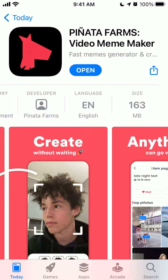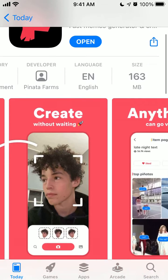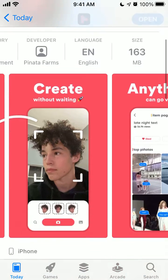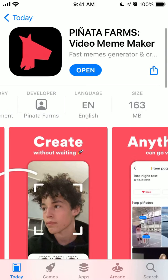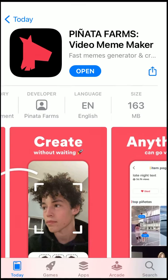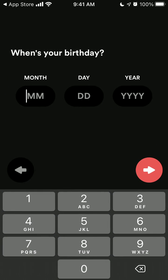Hey everyone, so how to create an account in Pinata Farms app? This is a video meme maker app, similar to Wombo for example, where you can basically upload your selfie and put that selfie in any video clip. So let's just create an account together.